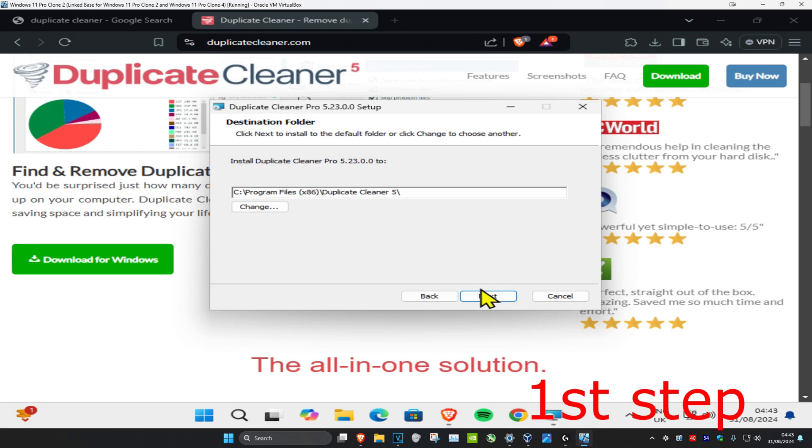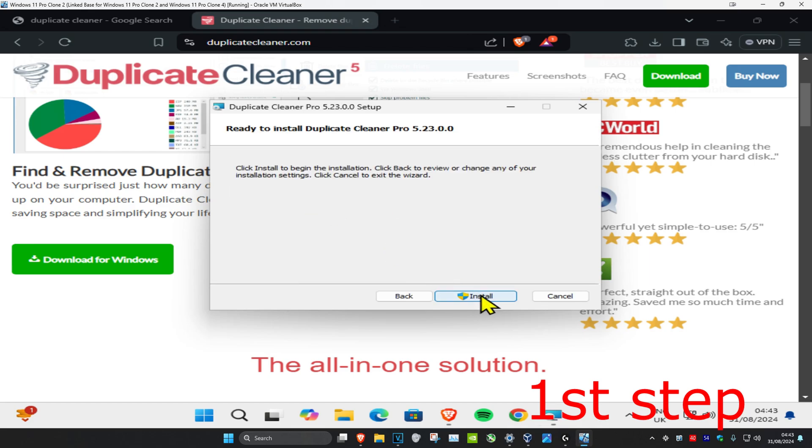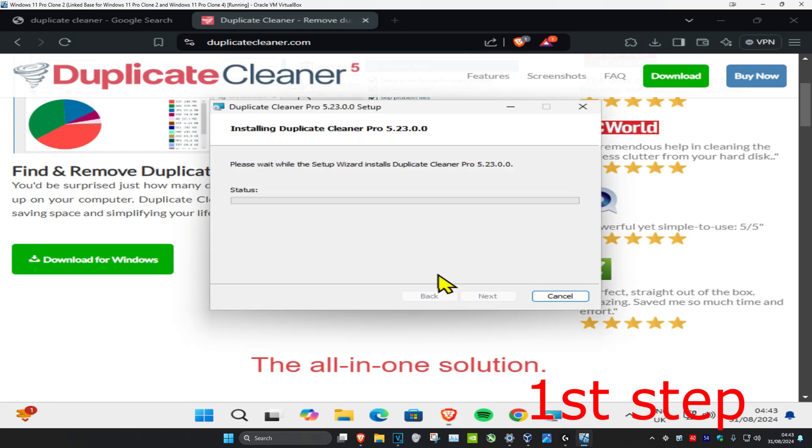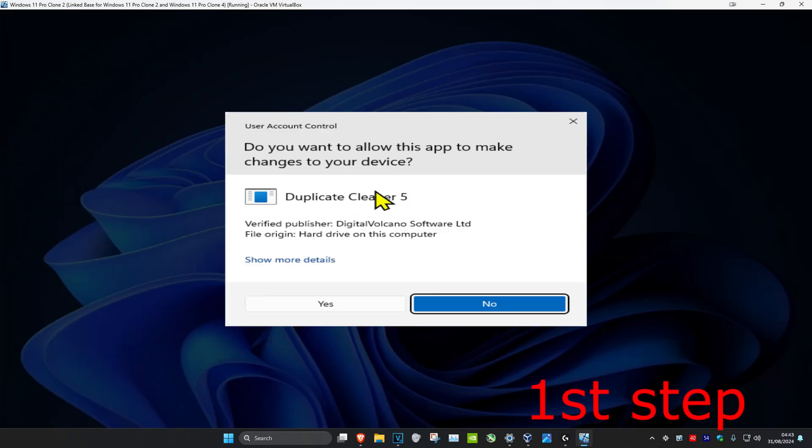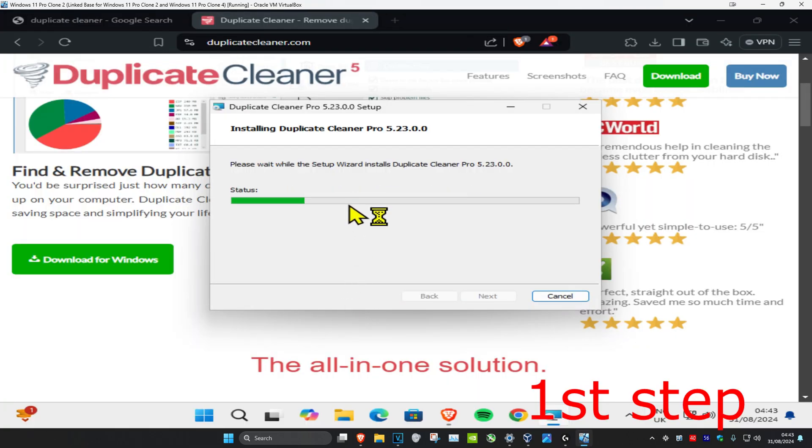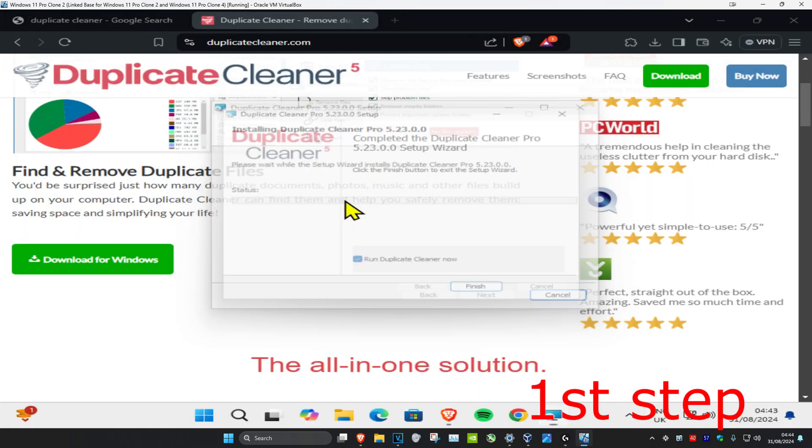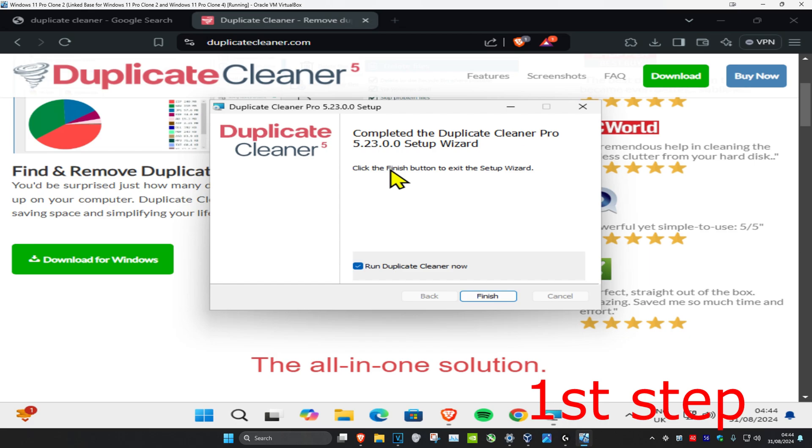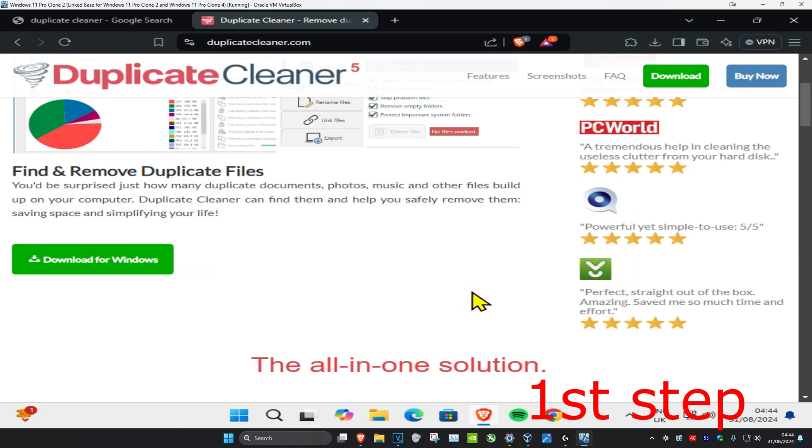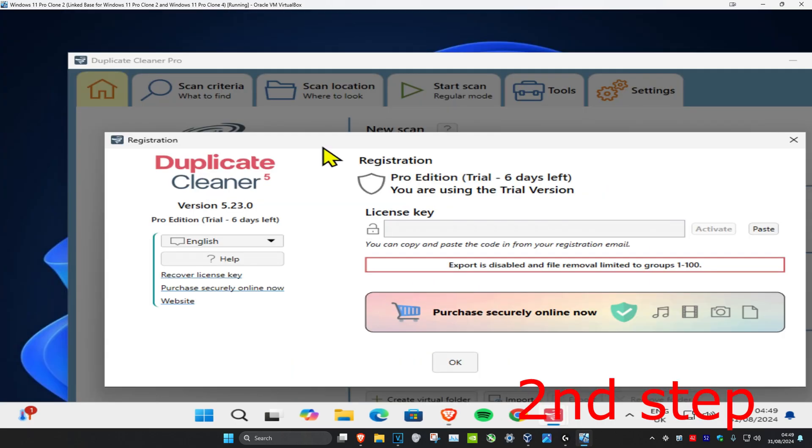Now it's installing. You're going to click on Yes once this comes up, and now click on Finish which will then run Duplicate Cleaner.